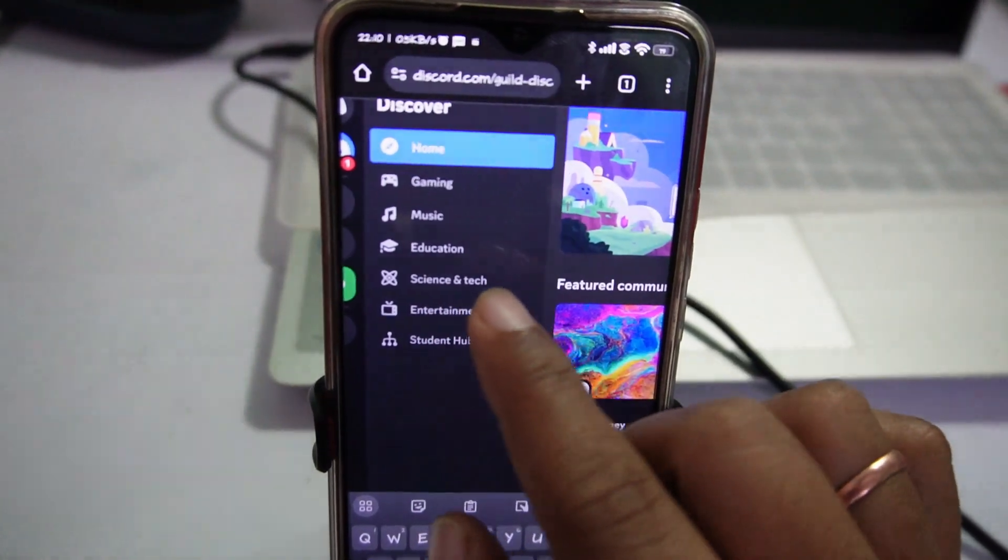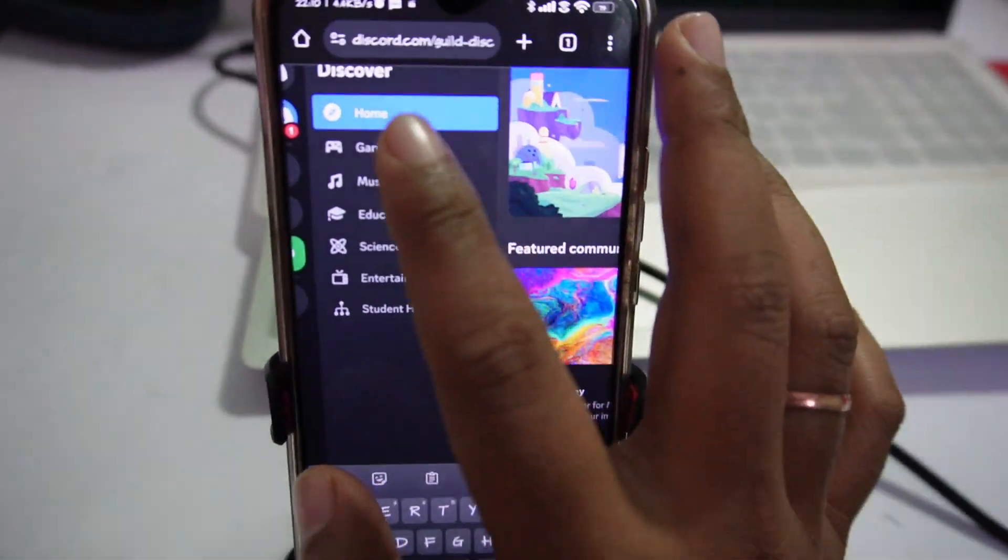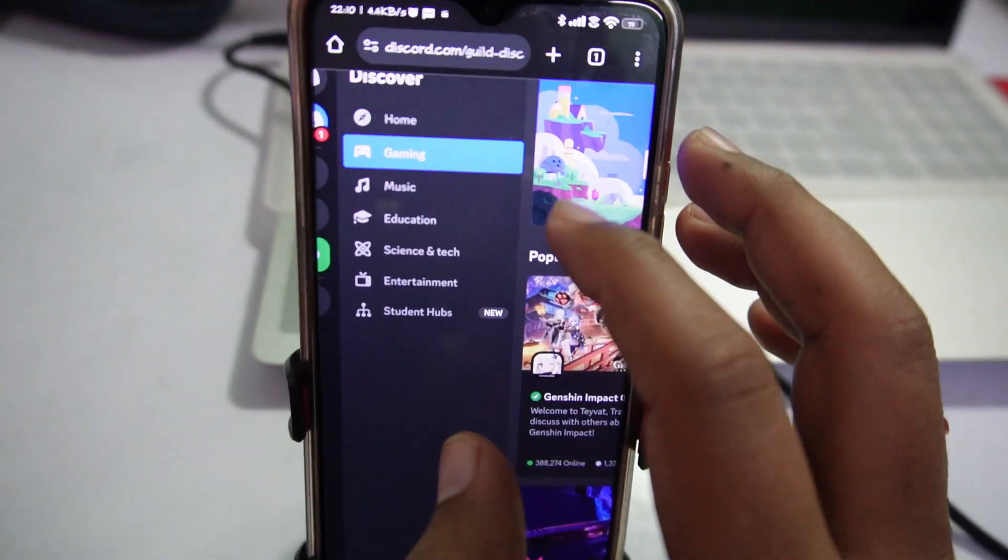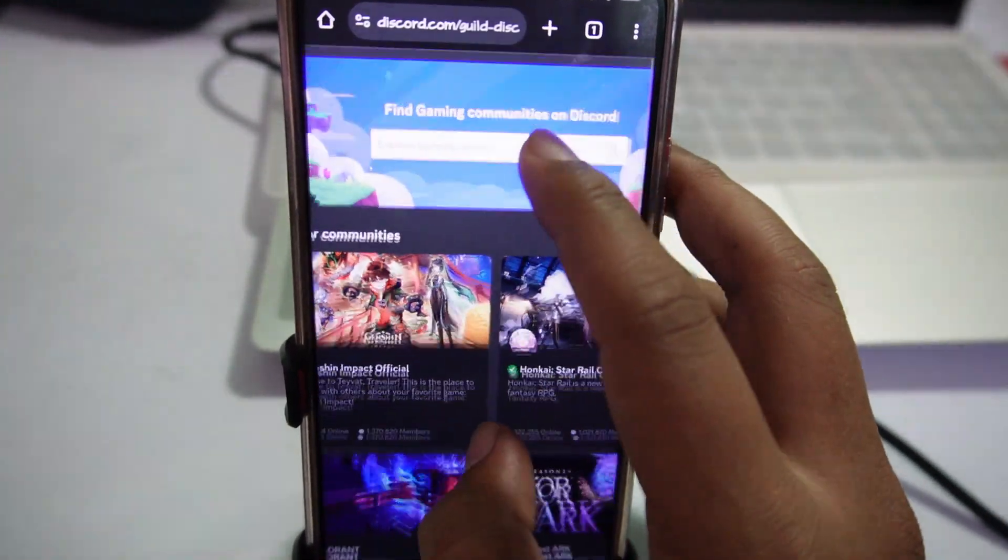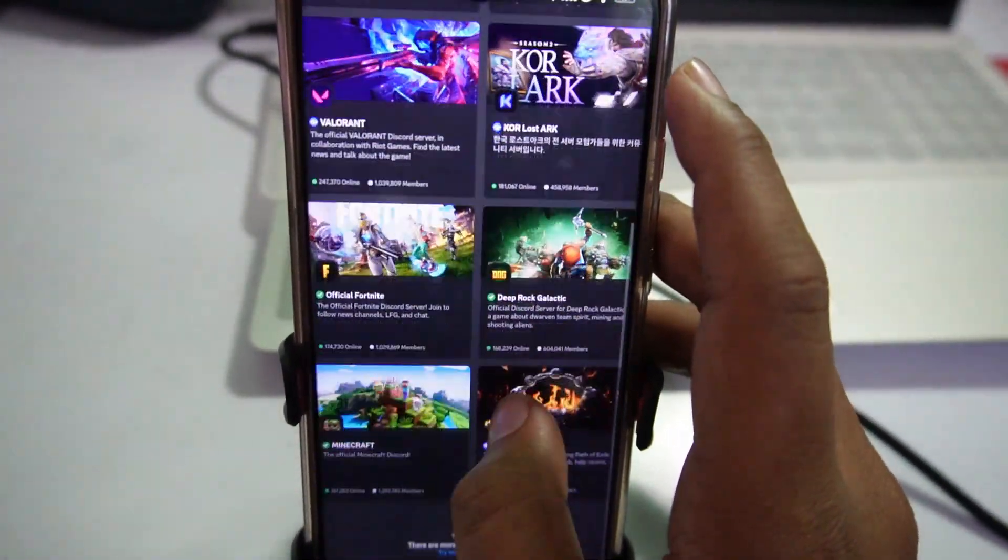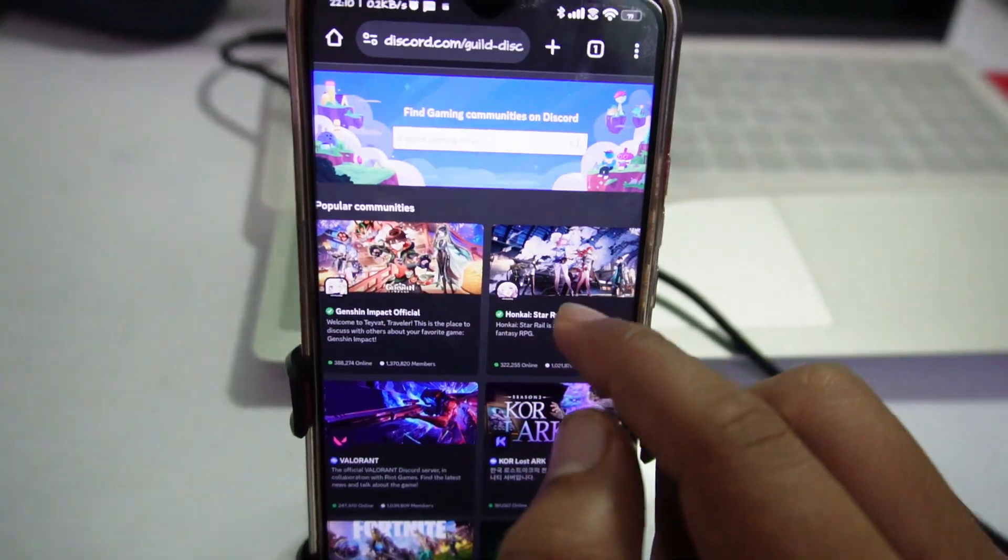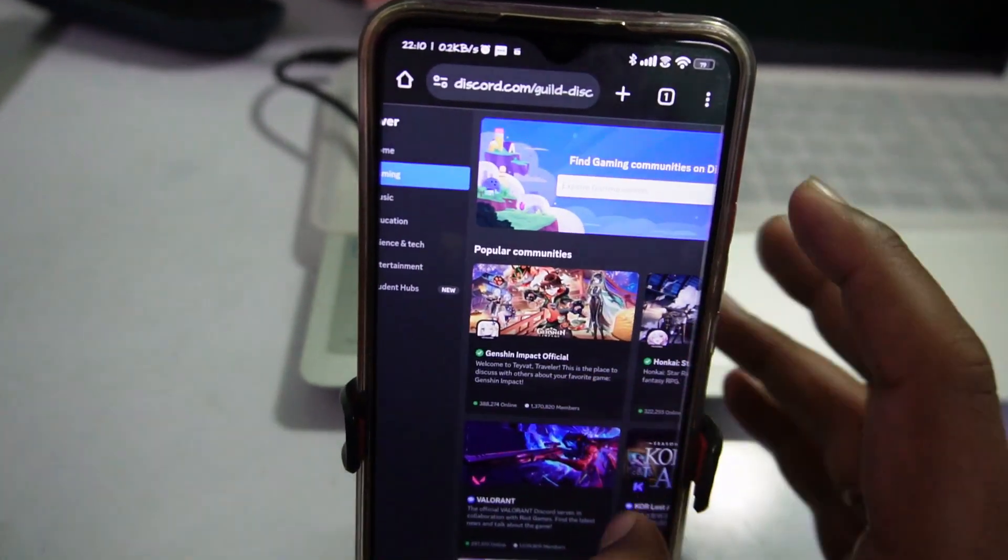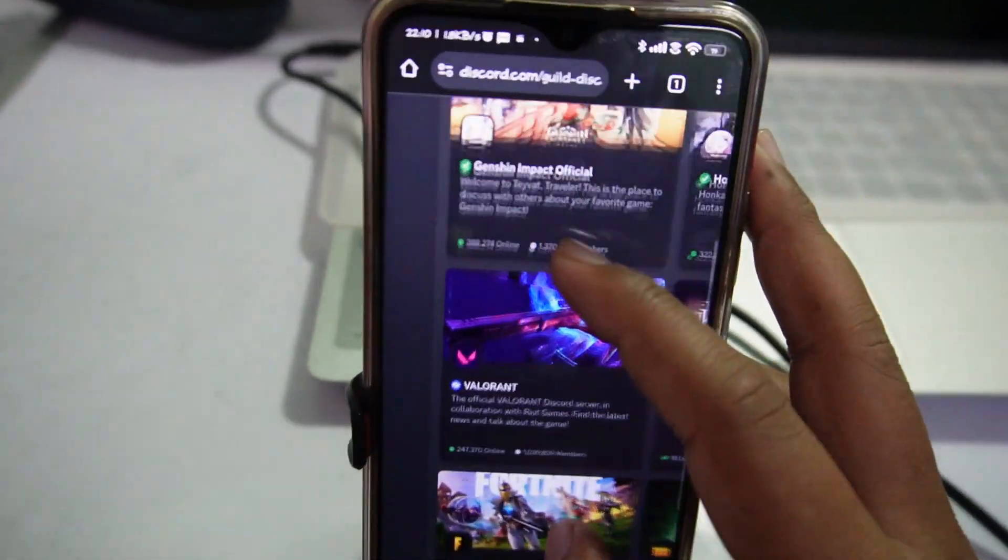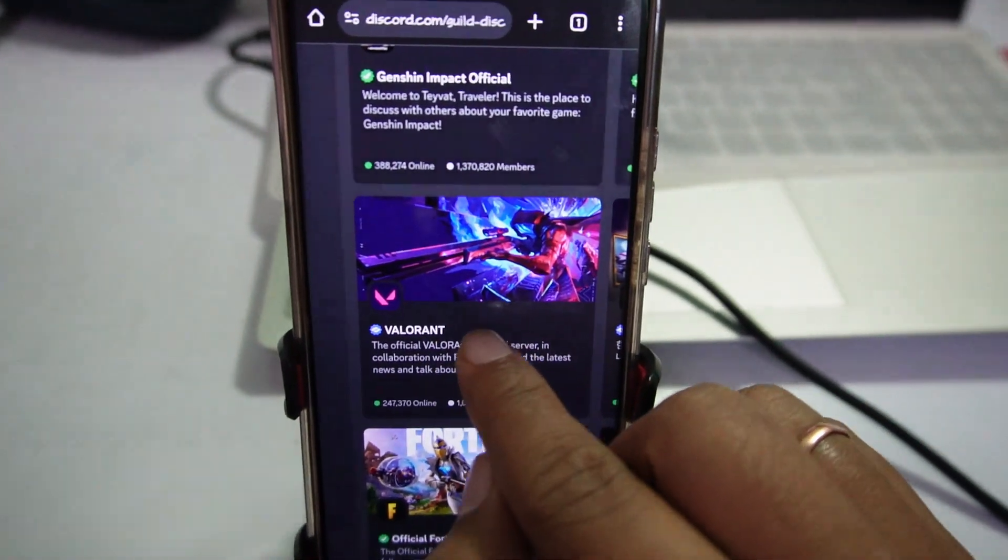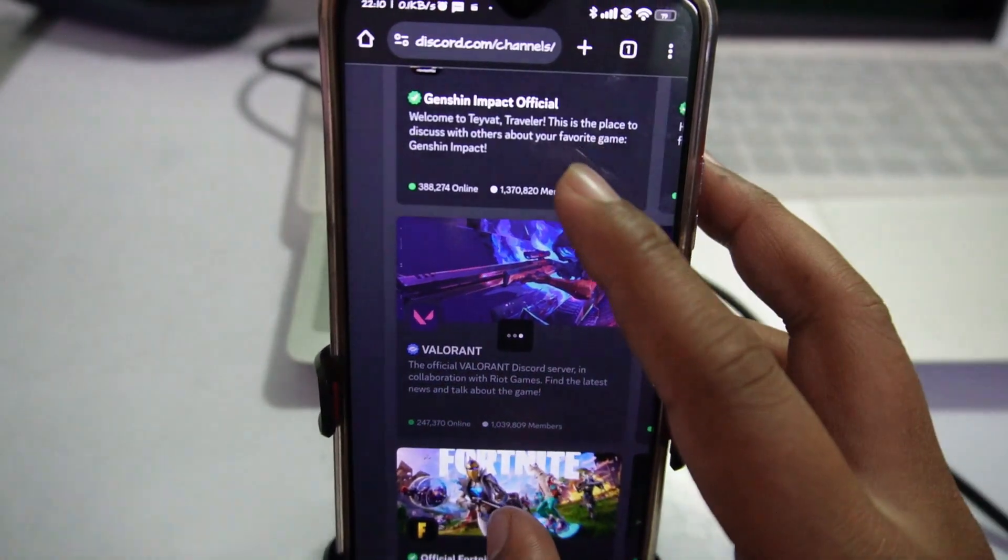If you want to discover servers by category, you can choose the category. For example, I want to go for gaming and here you can see these server communities. Let's tap on this Valorant server.